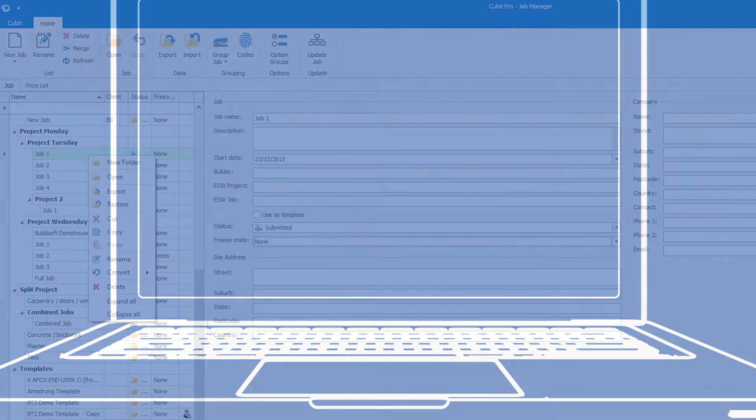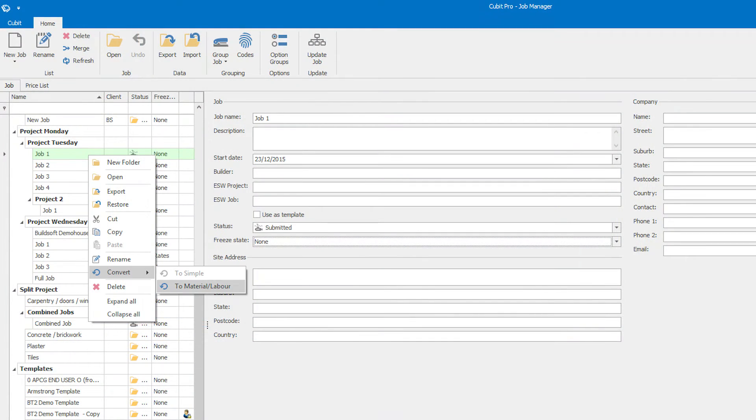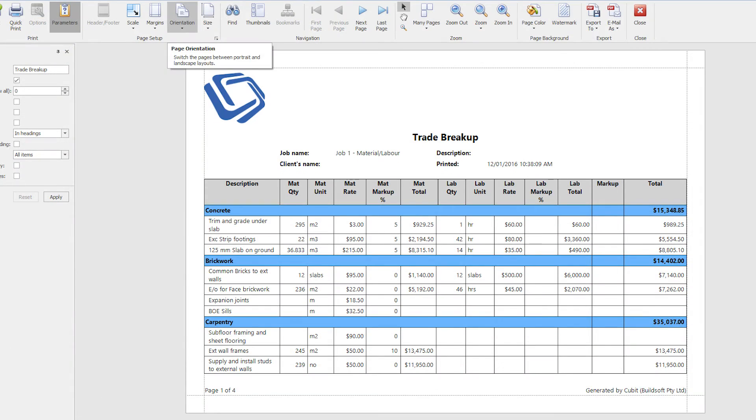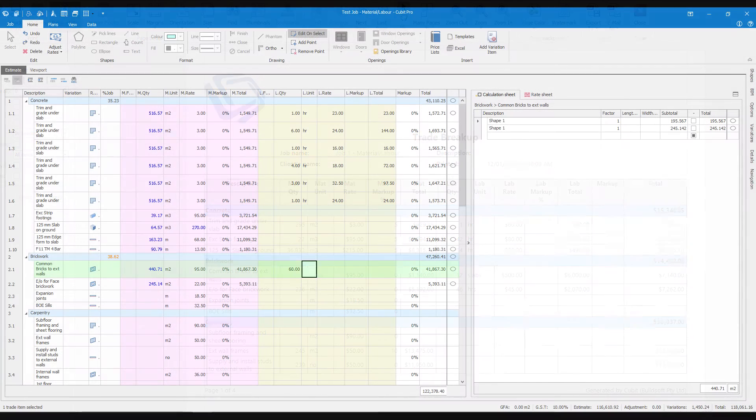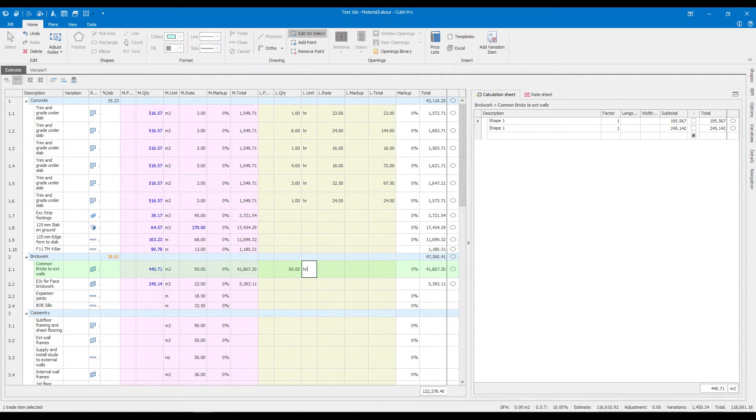Want to break your estimate into material and labour costs? Now you can with material labour mode.